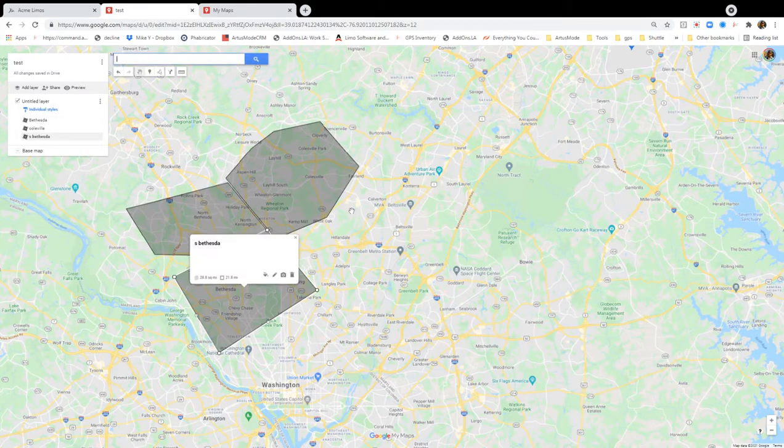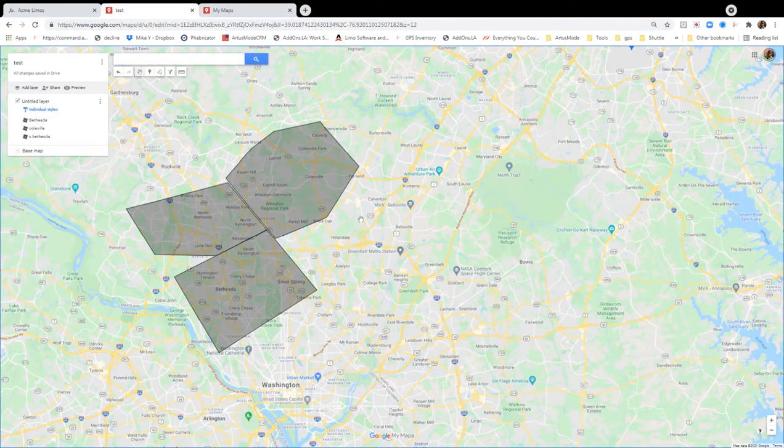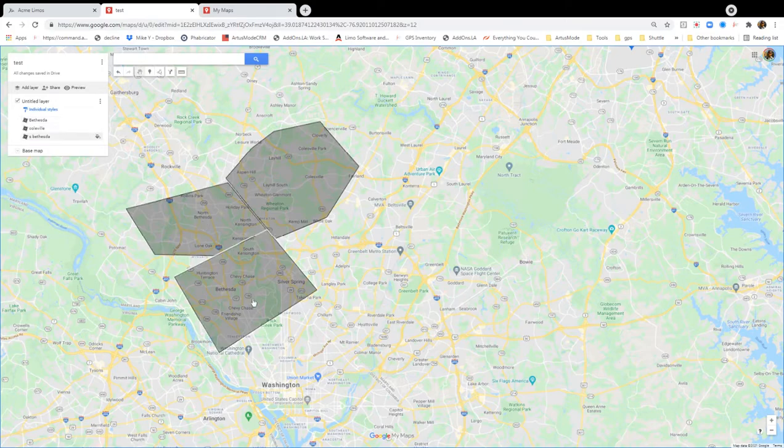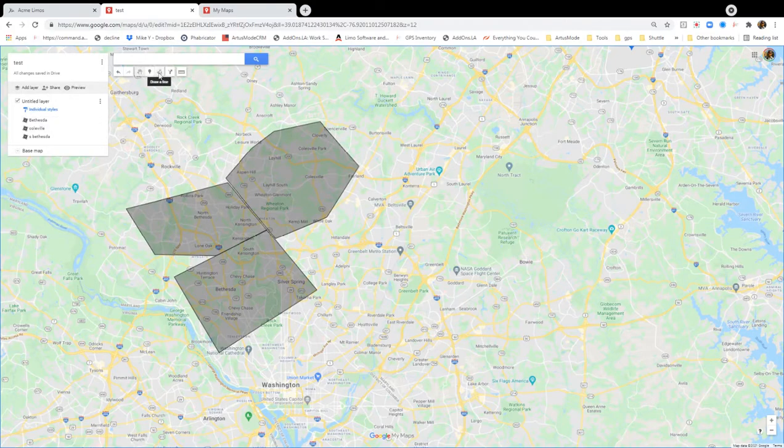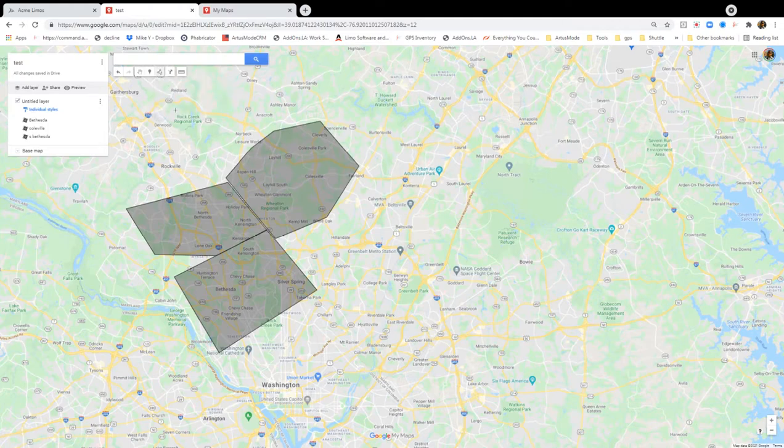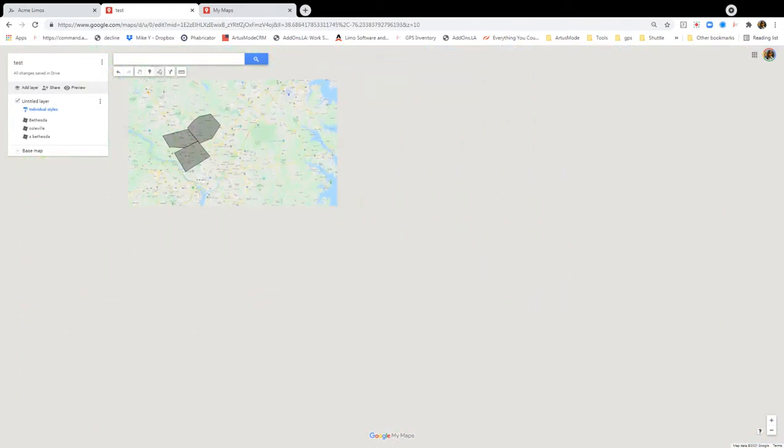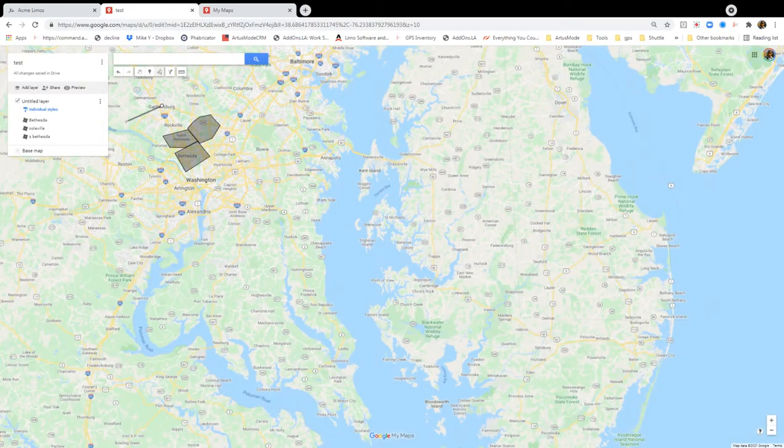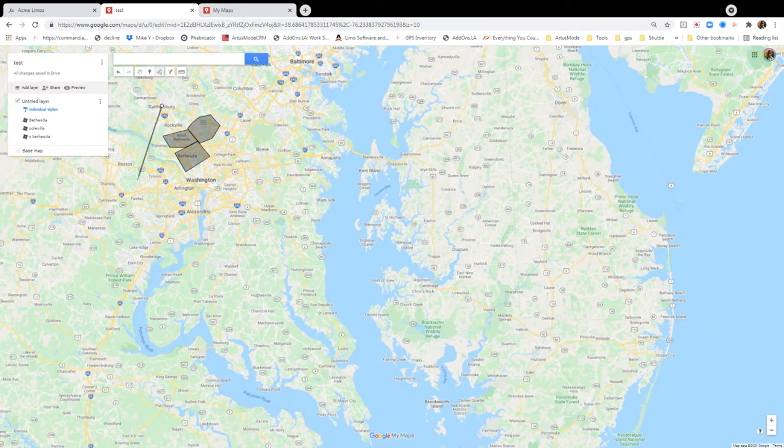So again, if you have areas that you want to price for just pricing zones, this is how you would do it. Now, I mentioned earlier that you can have operating areas, or blocking policies. Now, these you can overlap.